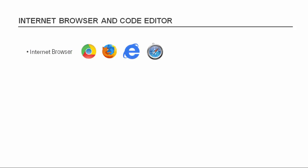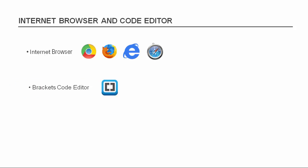I will prefer the Chrome browser, and along with the browser, you will be required web developer tools. The second thing you need is a code editor, and the choice of code editor would be Brackets code editor.